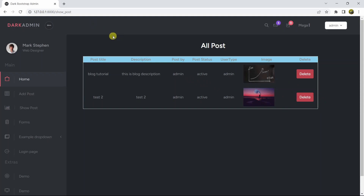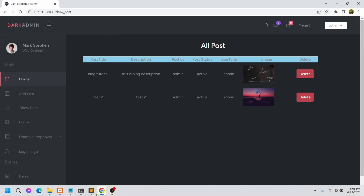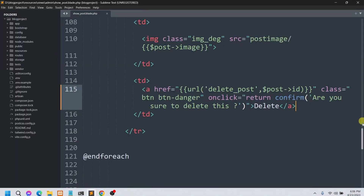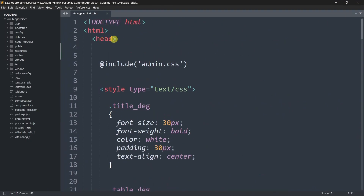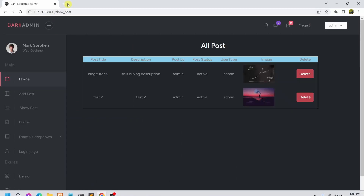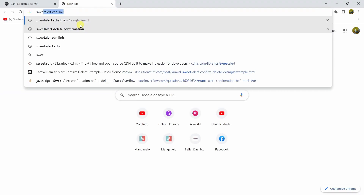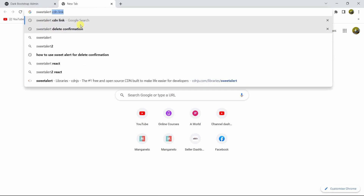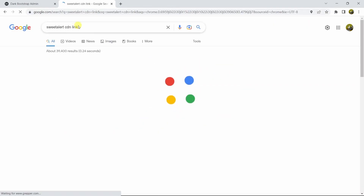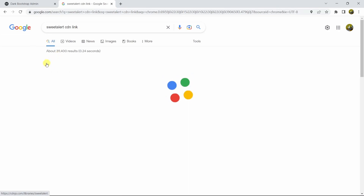Here you can see we have the delete button. In order to add SweetAlert for this button, we first need to get the SweetAlert CDN link and add that CDN link at the top of our code inside the head section. Let's go to our browser and search for the SweetAlert CDN link.